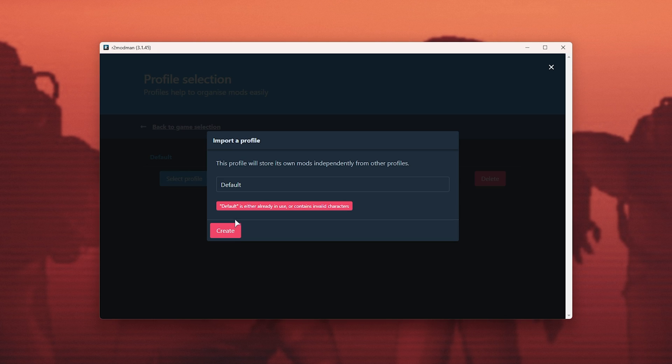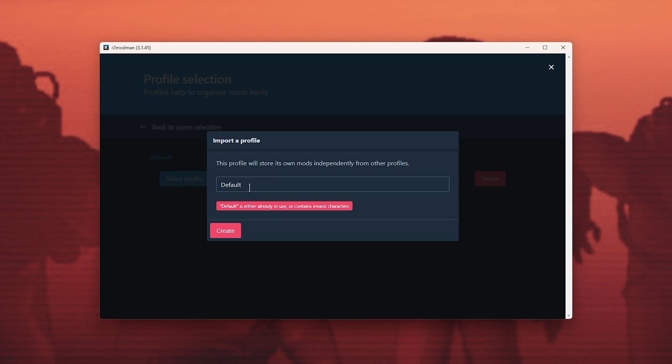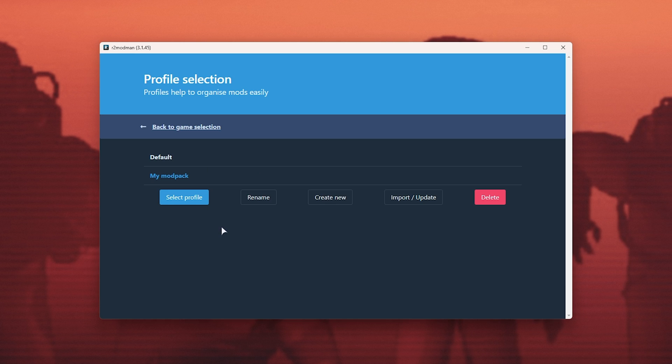And just like that, we'll be asked to rename it if it hasn't got a unique name already. So for example, my modpack, create.